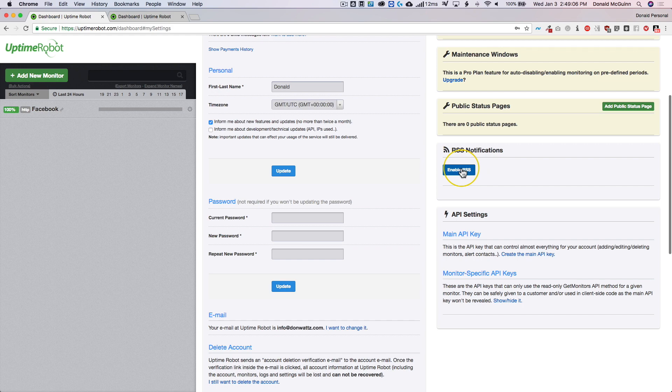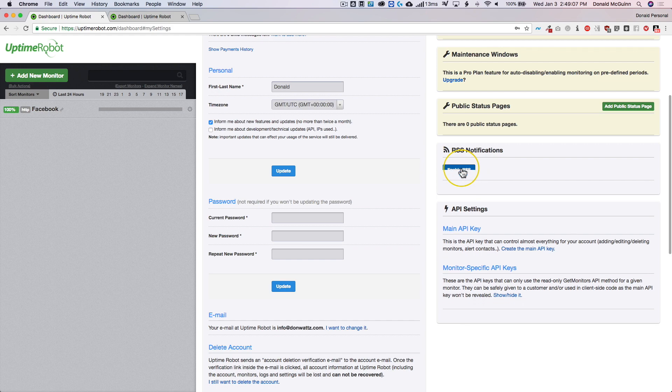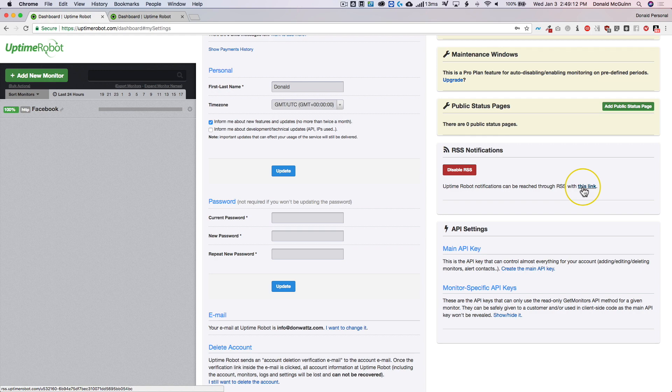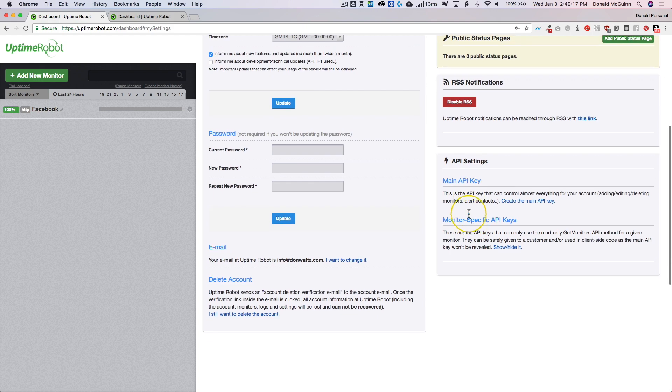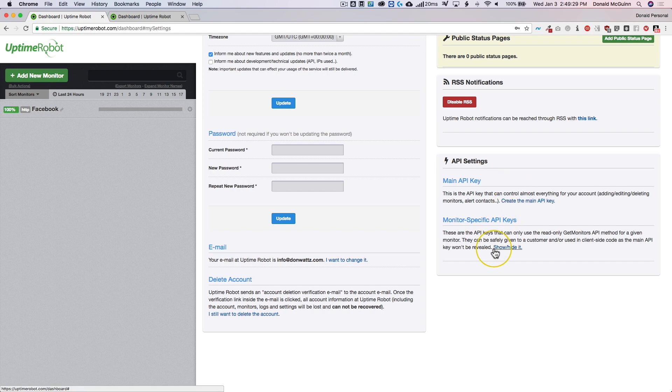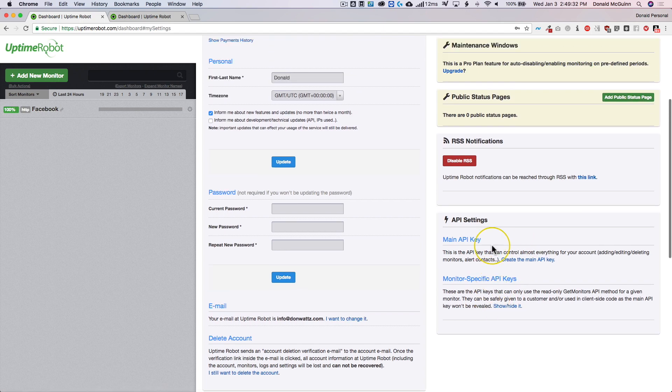Public status pages which we'll get into in a bit. You can enable RSS notifications so that if you use an RSS feed you can also have your notifications come through there. If you're tech savvy and you know API and that sort of thing, you can create your own interface. Kind of like how managed WordPress uses uptime for their services. You have your API keys here and you can do monitor specific API keys as well.